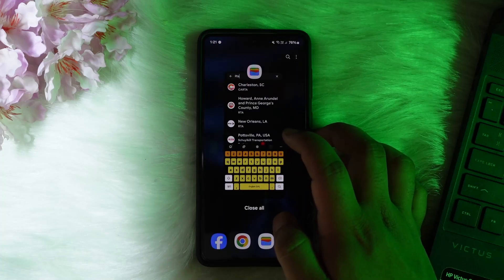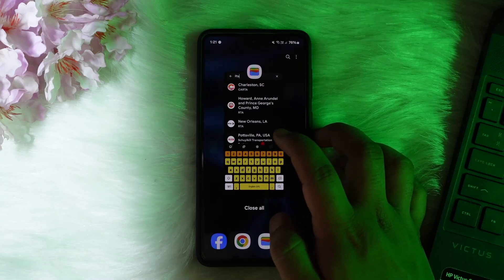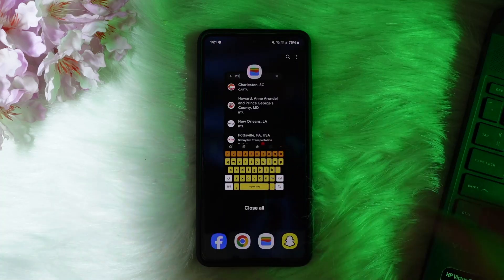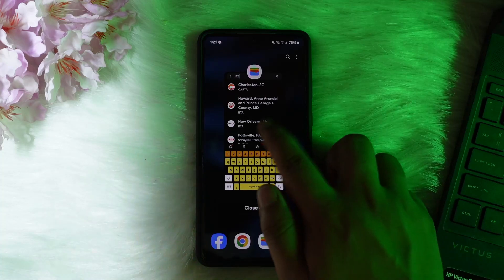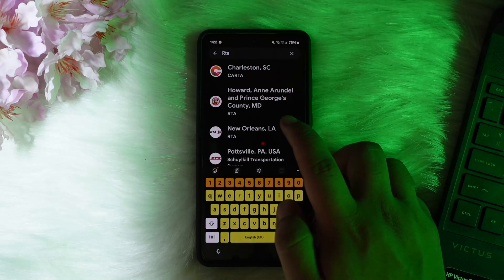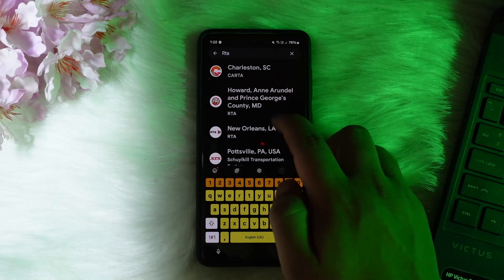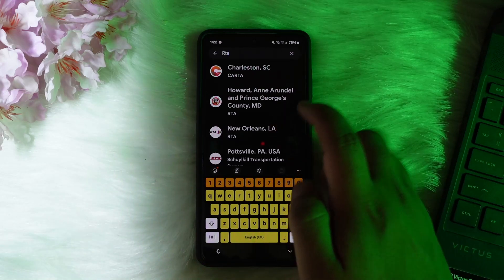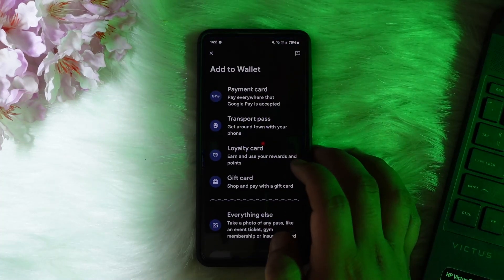Navigate to the NOL Services option in the RTA app. There you can apply for a digital NOL card. Once you have applied and received the digital NOL card, you can add it to your Google Wallet. Simply go ahead and select NOL RTA, and here you can go ahead and add your card.